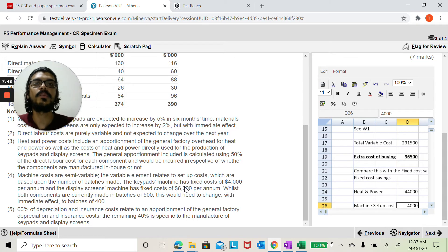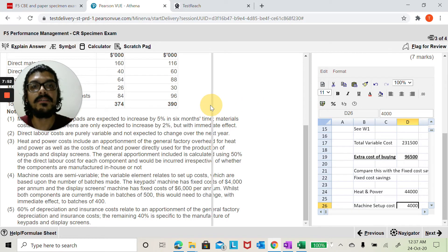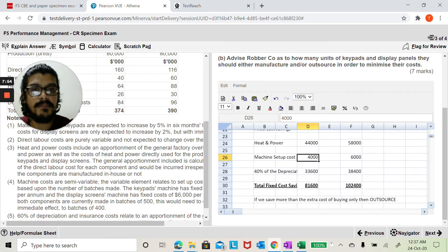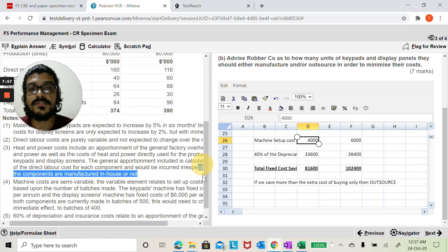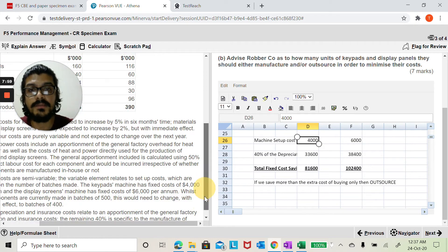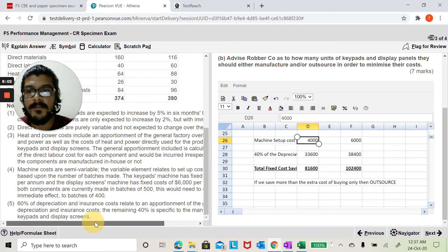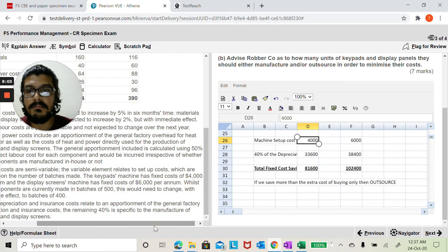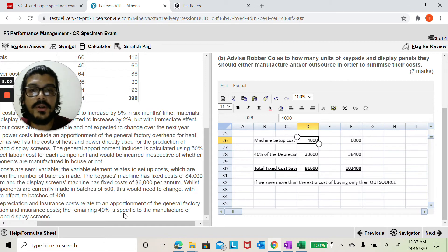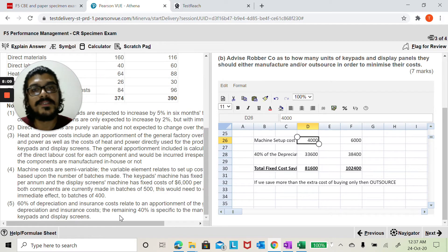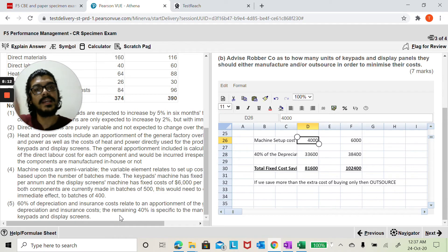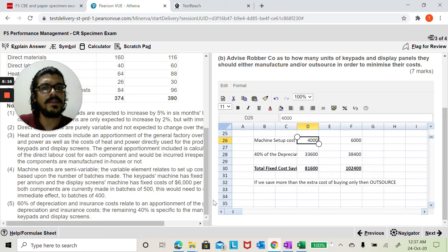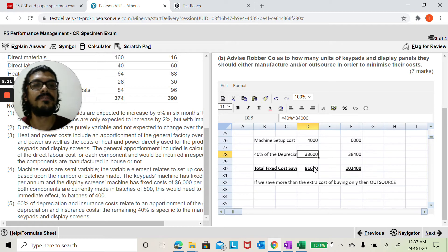So I get these numbers here, and then even now depreciation is normally non-cash and it should be irrelevant, but here it says that the remaining 40%, and your keyword is specific to the manufacture of the keypad, so it's related to the manufacturing. Now we are saying if we outsource, so we don't have to incur this expense, we're going to save 40% of those expenses here, so that's another saving we have.